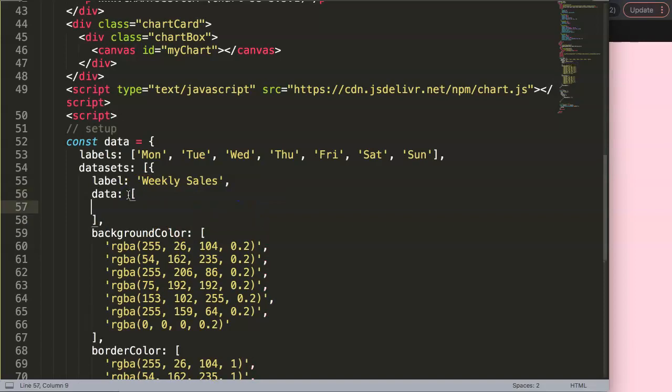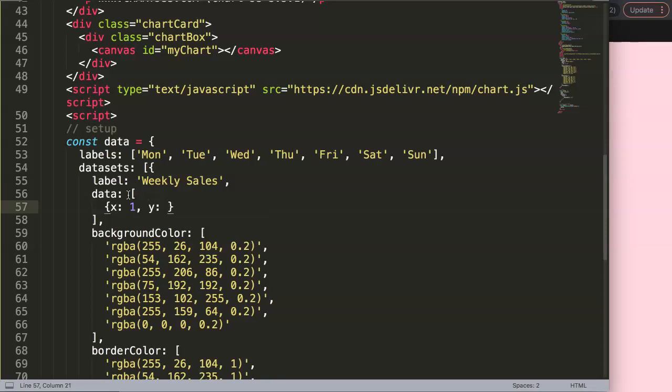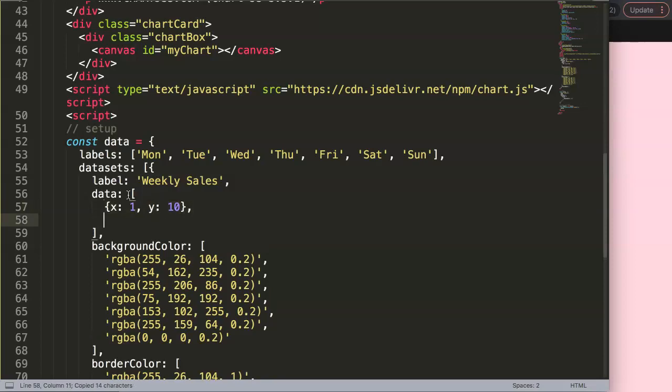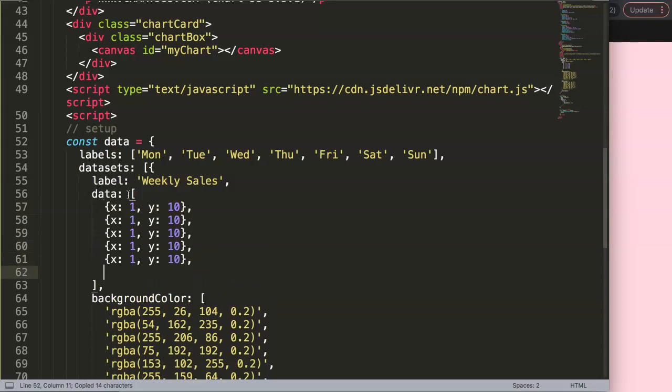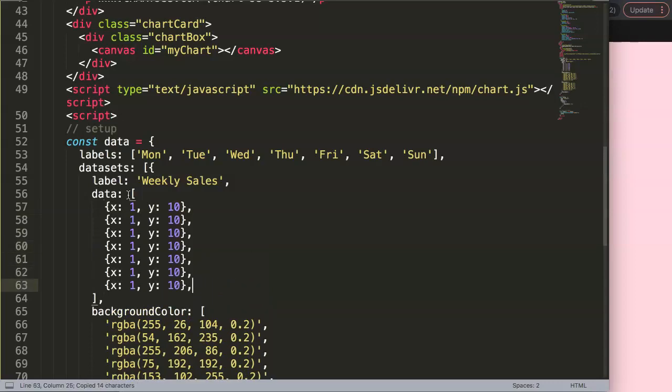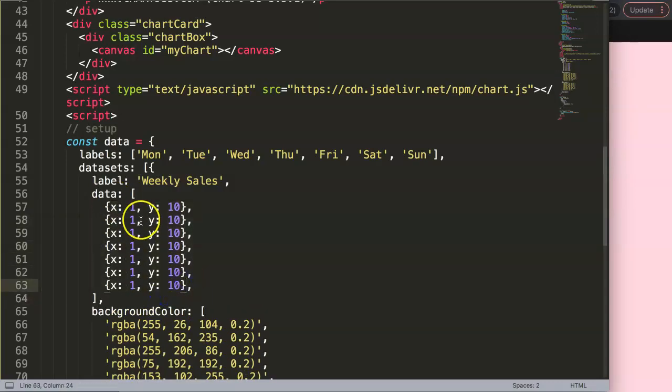First of all, scatter chart. Then we're going to convert this into x and y. I'm going to make this curly braces and in here x 1, comma y 10. I'm going to add seven values in total, so we need to paste this six more times.